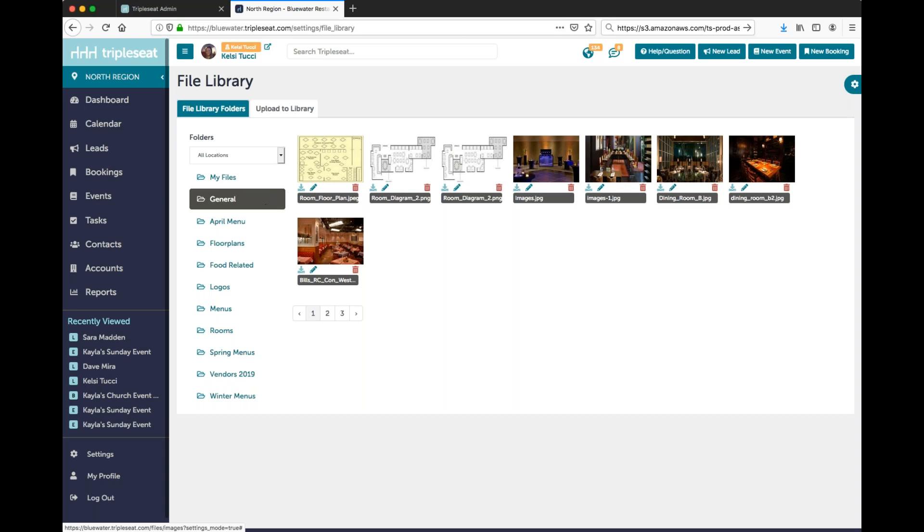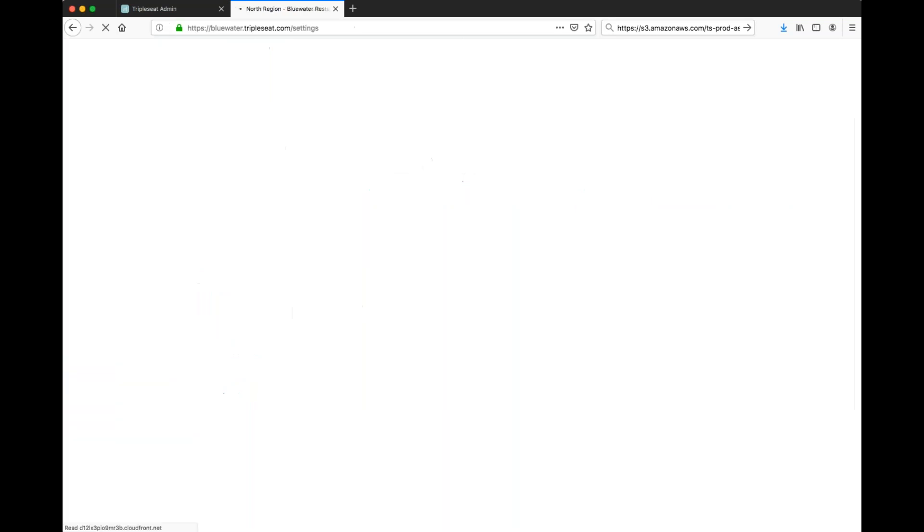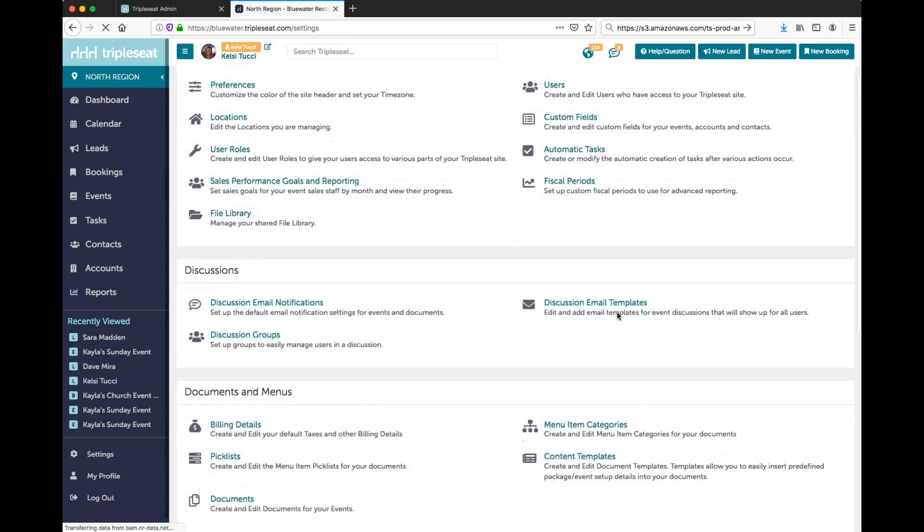Once you've added your file to your file library you'll save this and then head over to settings and click discussion email templates.